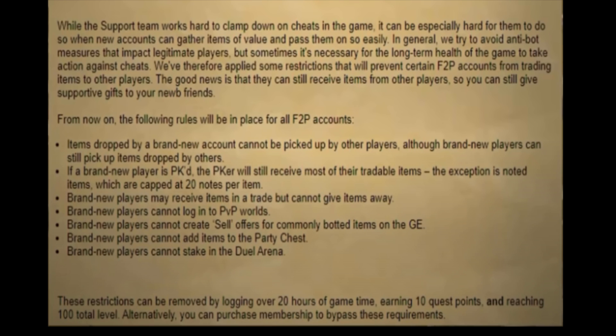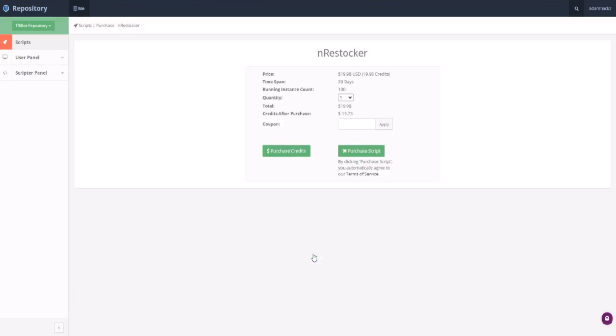If you need 10 quest points, time to use a questing bot. If you need 100 total level, time to bot something that'll give you stats as well as GP. If you need 20 hours of in-game time, just don't get banned.